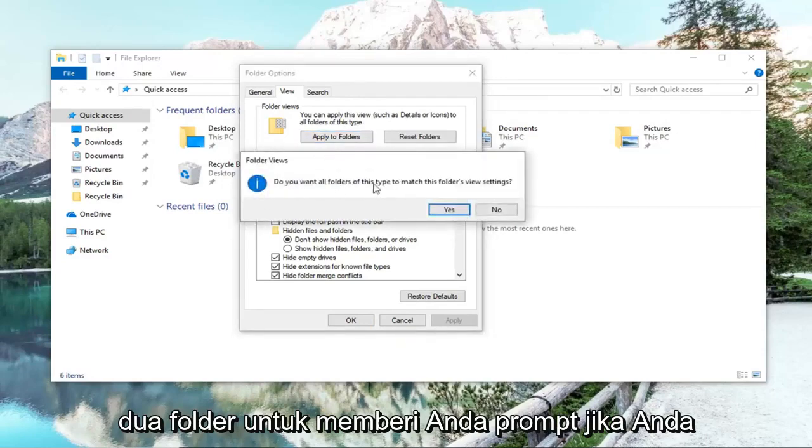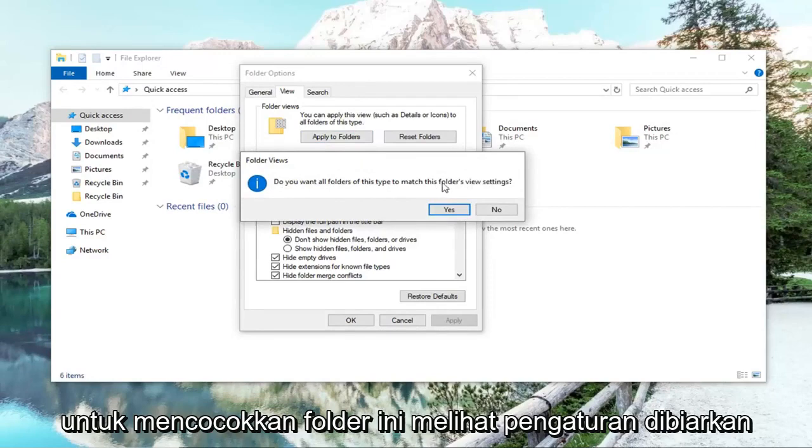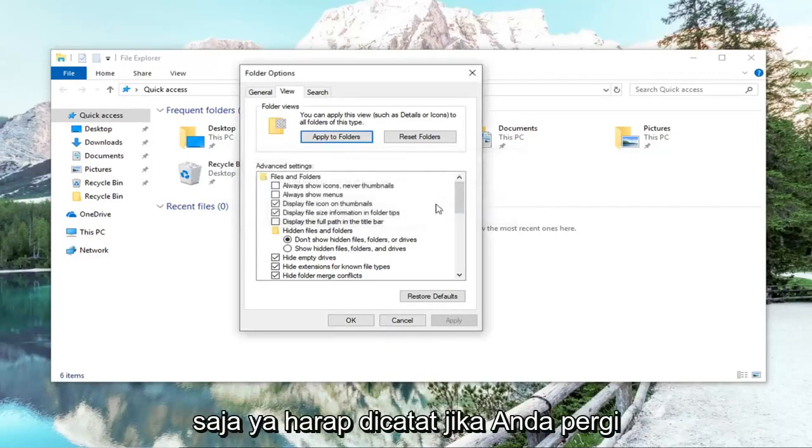It's going to give you a prompt if you want to allow all folders of this type to match this folder's view settings. Left click on yes.